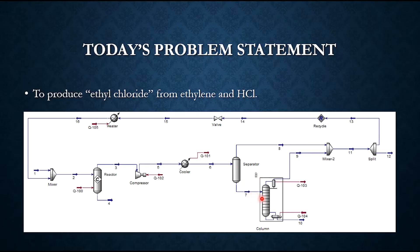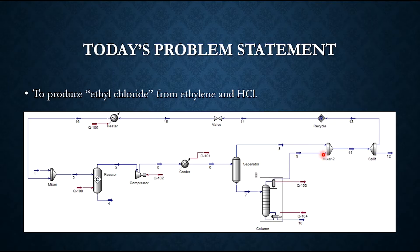The stream 7 is sent to this distillation column. Stream number 10 contains pure ethyl chloride, while streams 9 and 8 are mixed. Then they are split. Part of it is purged while the remaining part is recycled.